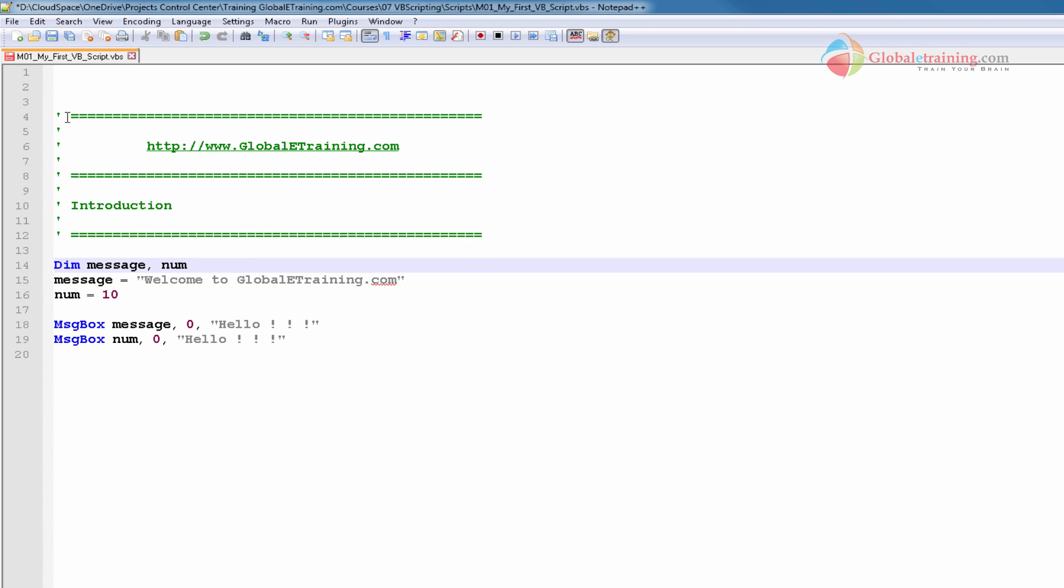So that's how you single code. You put an apostrophe right in front of it and the whole line gets commented out of the script.